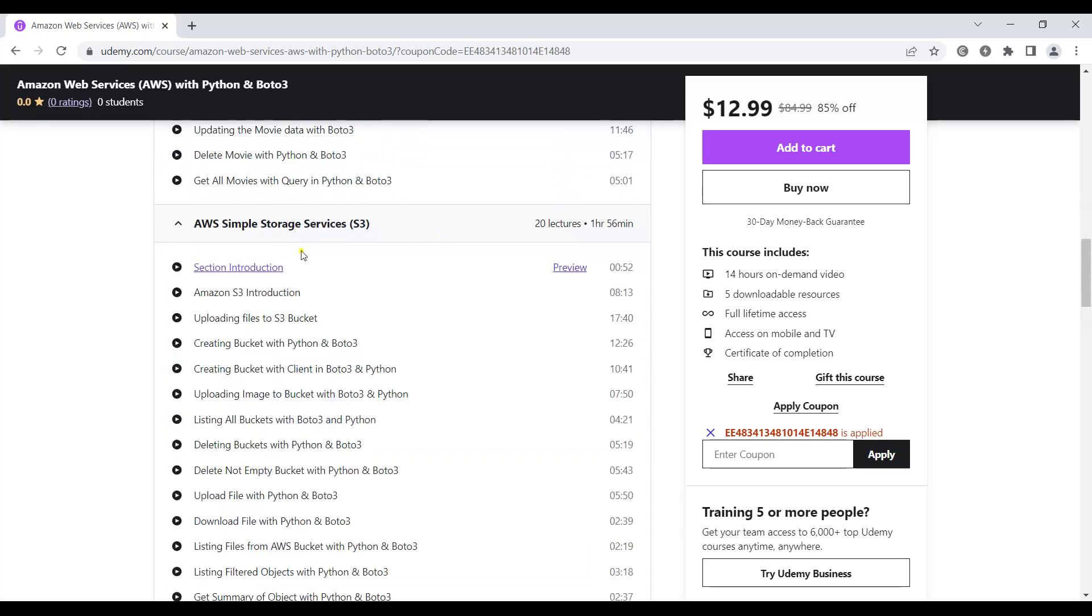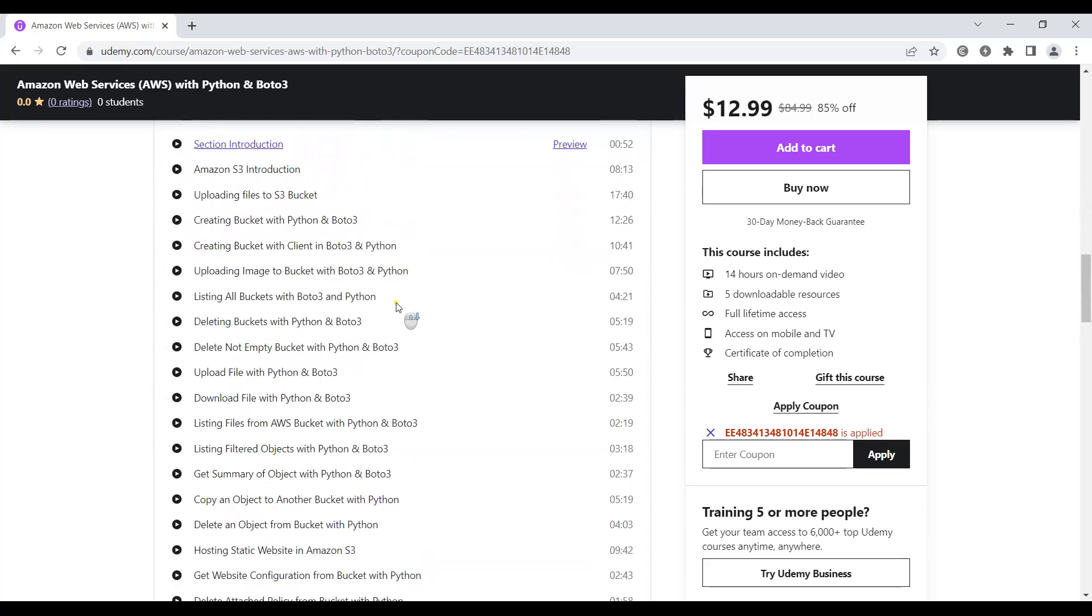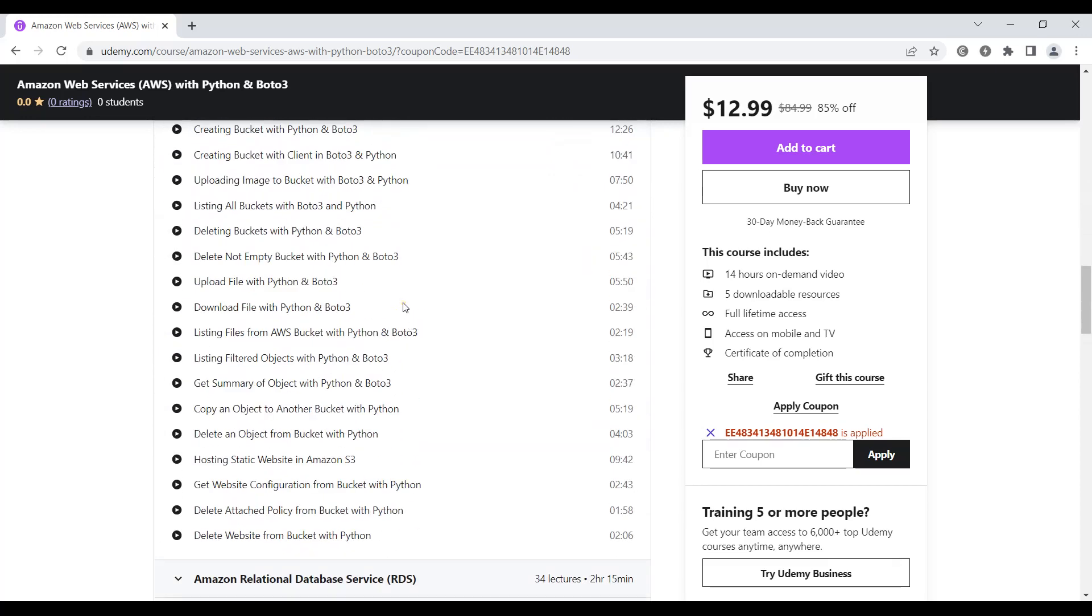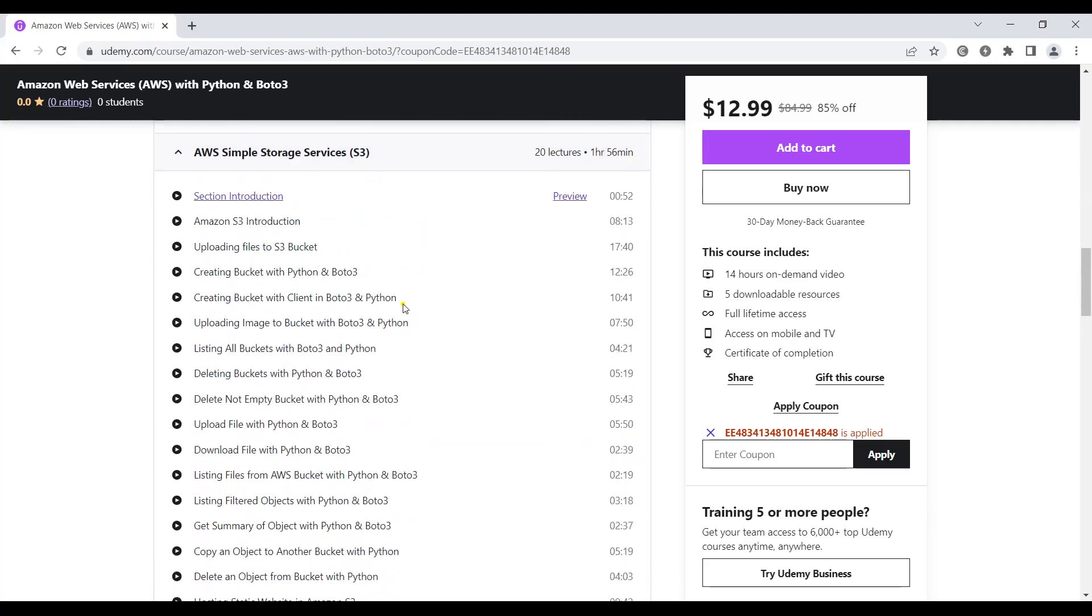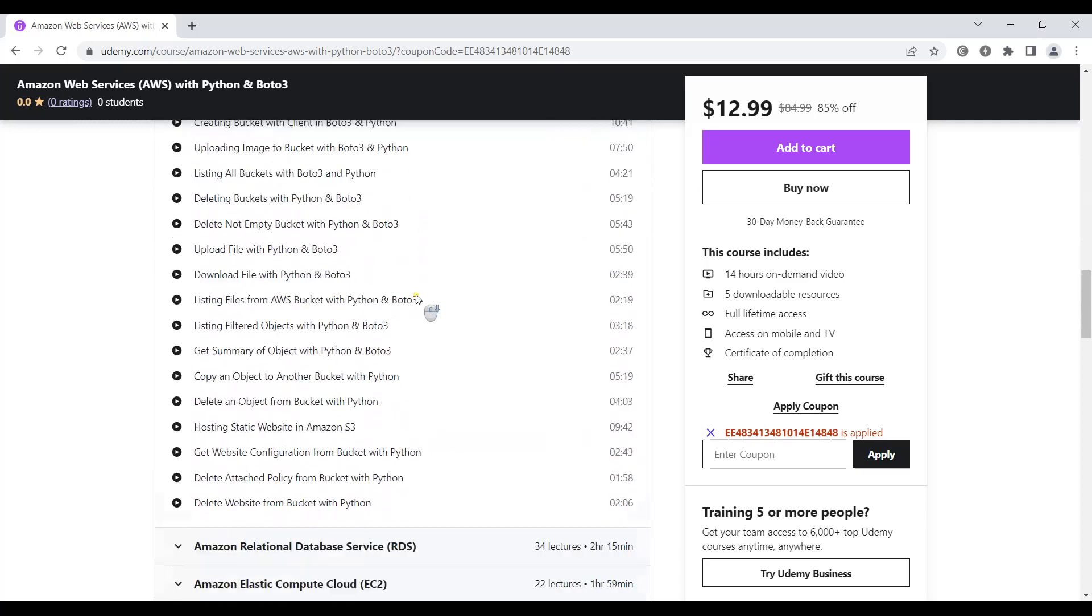After that we're going to talk about AWS Simple Storage or S3 and its integration with Python and Boto3.